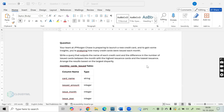Hello everyone and welcome to Cloud ML. We are starting a series of videos where we will be discussing various interview questions which were asked in SQL interviews across different MNCs and across the globe. In this video, we are going to discuss one of the problems which was asked in the JPMorgan Chase interview.